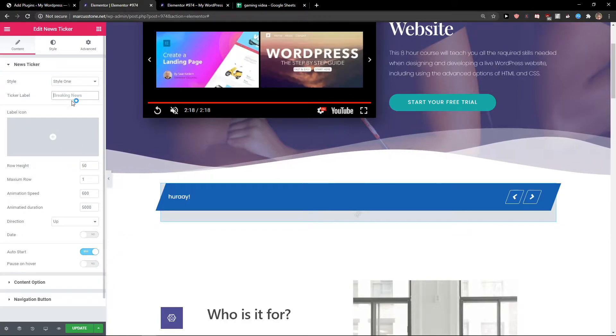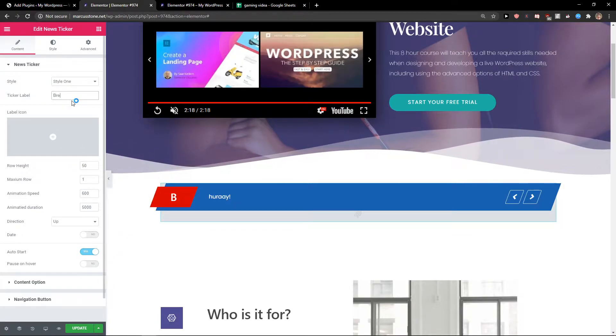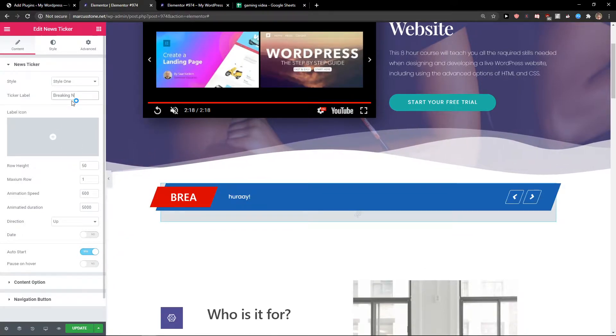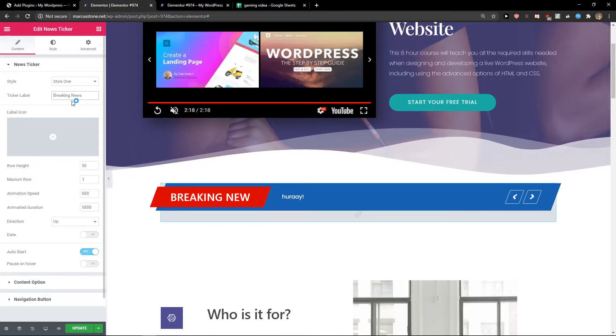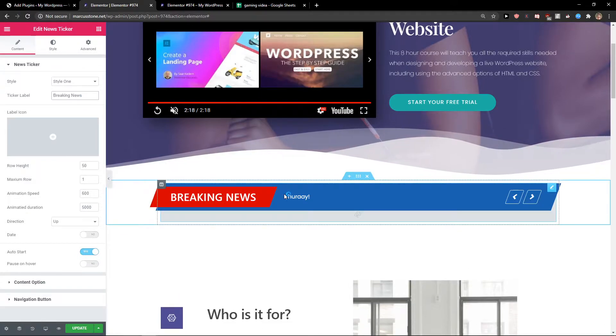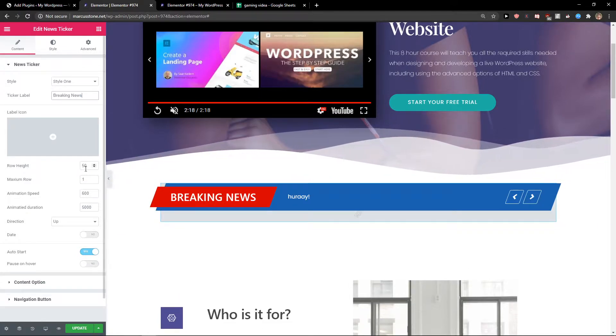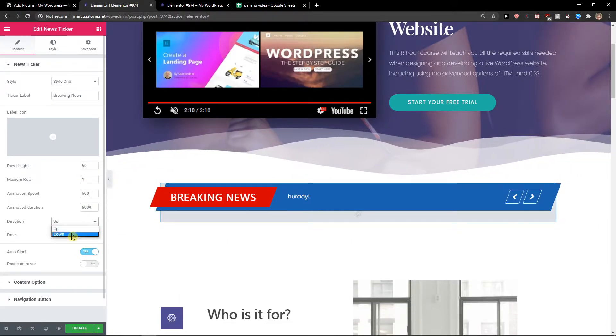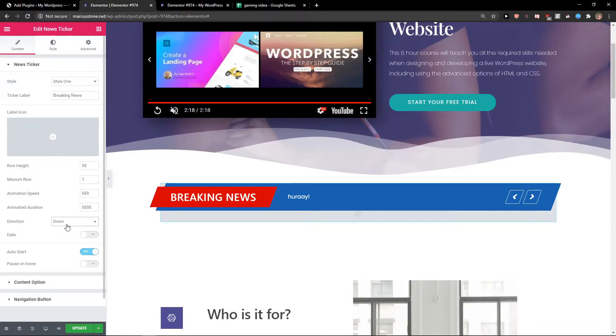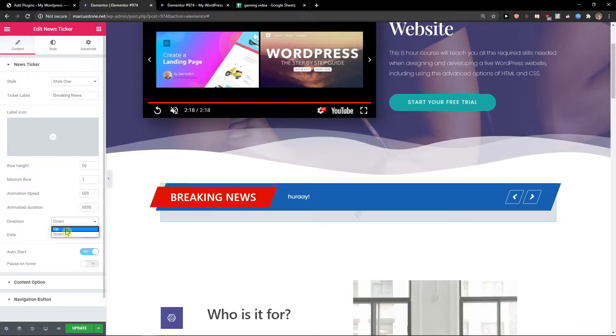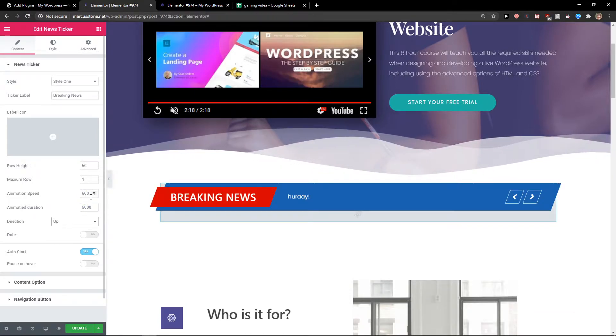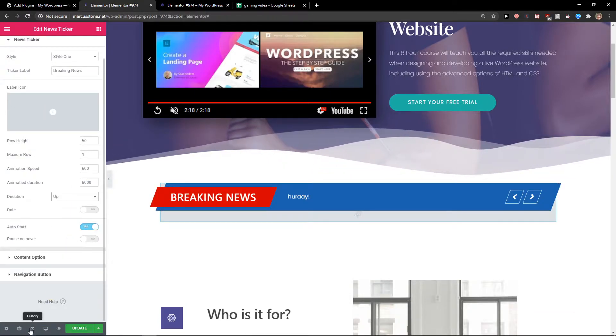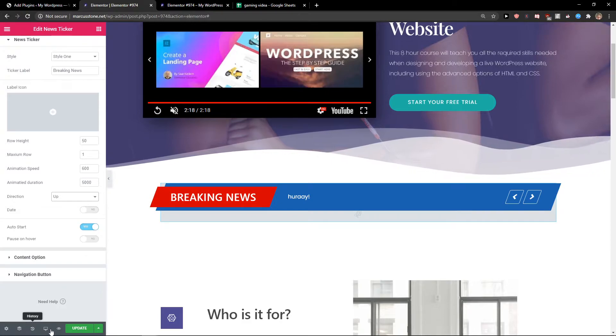Now ticker label. You can have a live icon. Direction - it can go down or up. Let's see how it looks like.